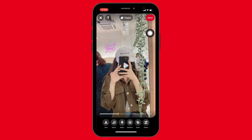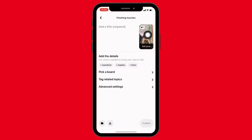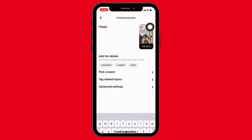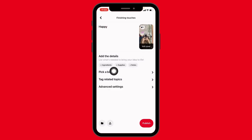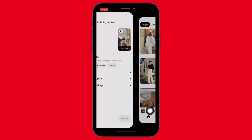Now tap on Next at the top right corner. Now you have to add a title to your pin. You can also pick a board, tag related topics, and access advanced settings where you can add more details.